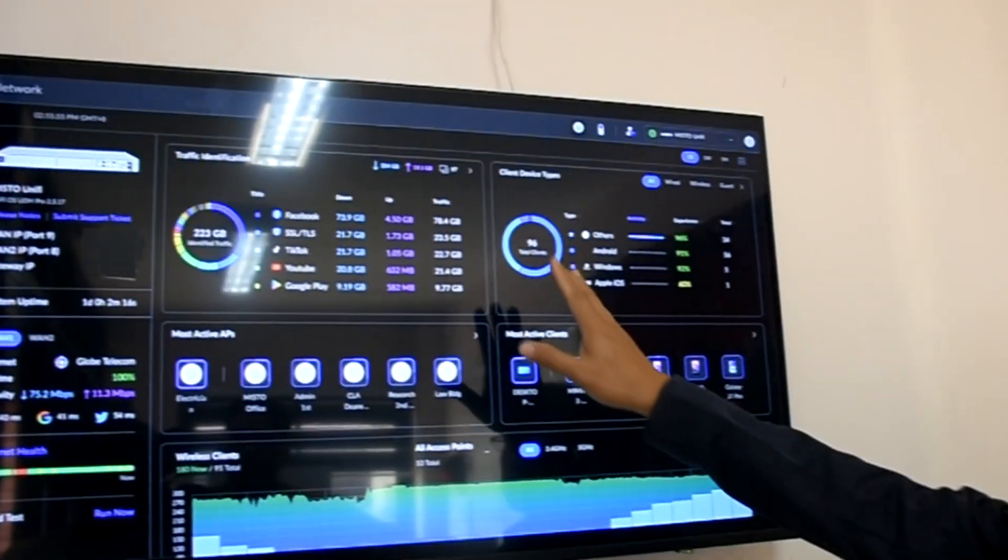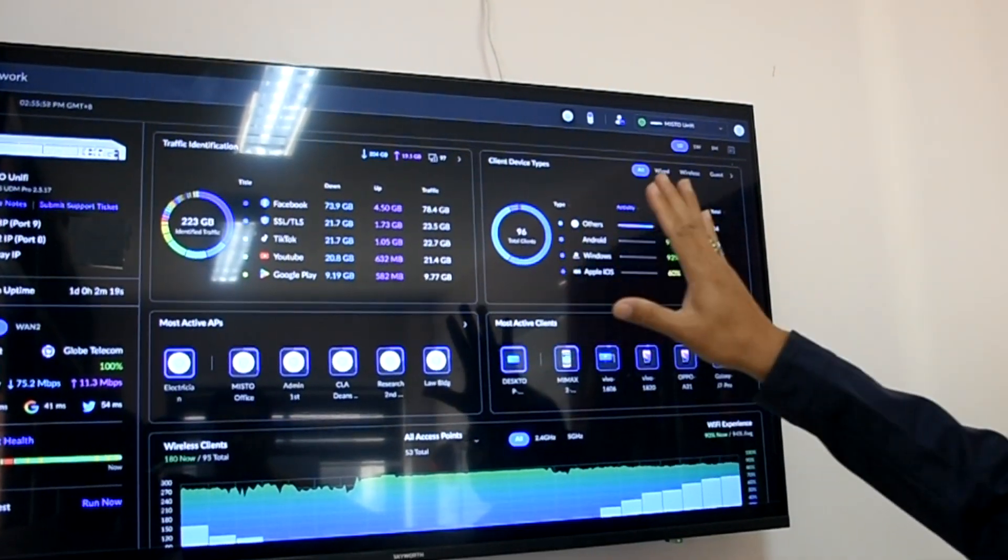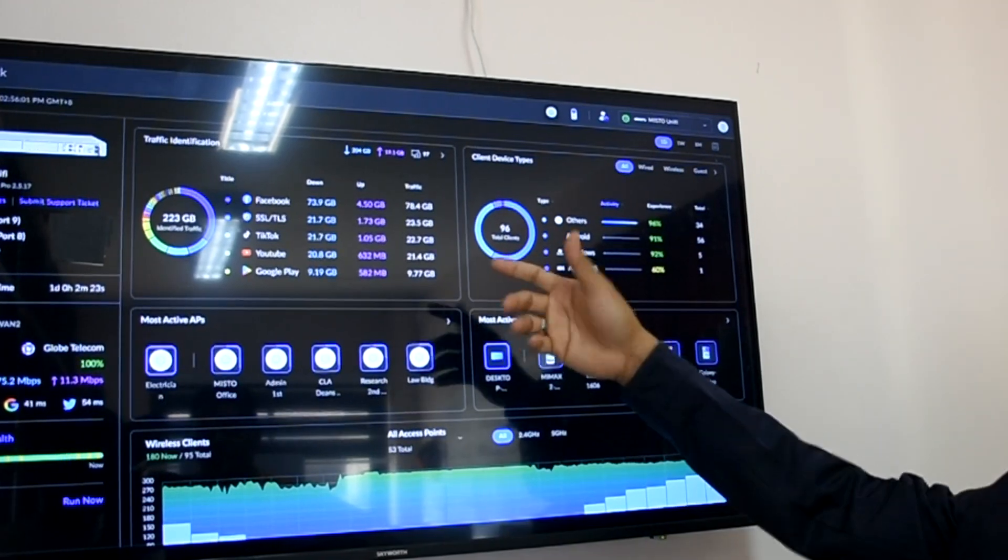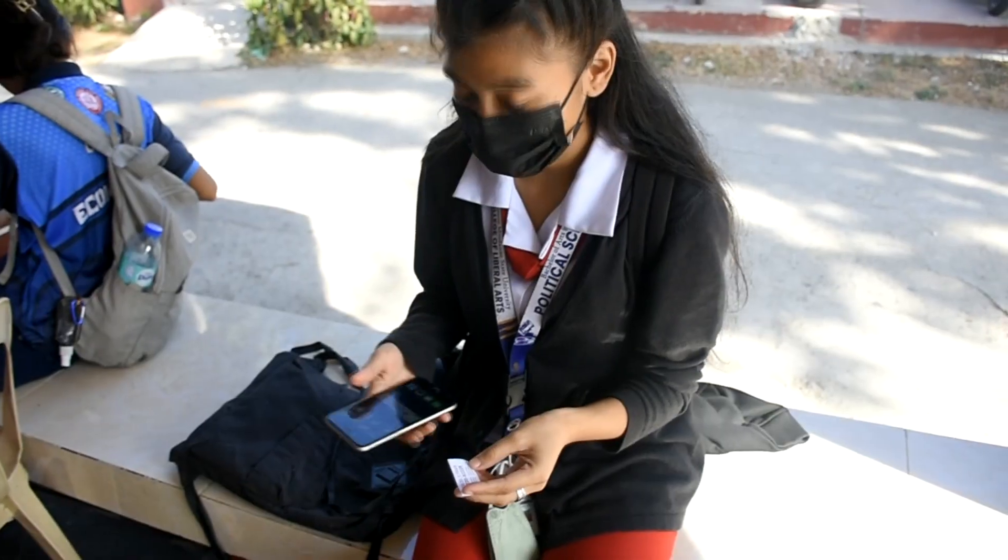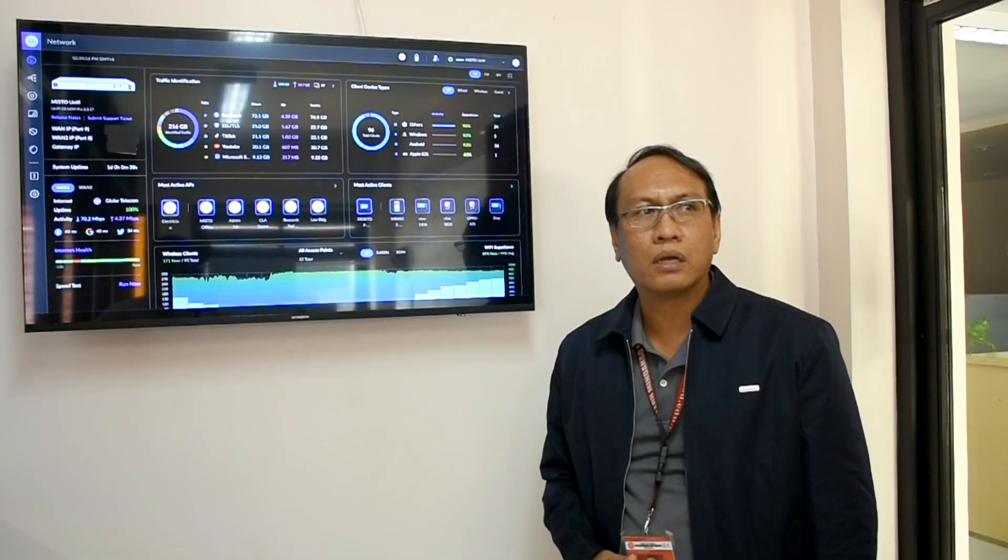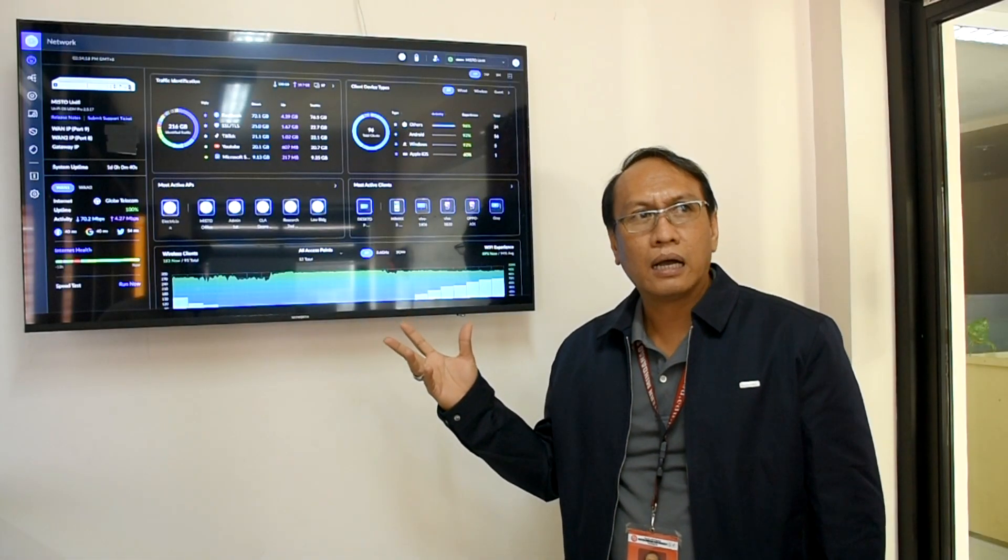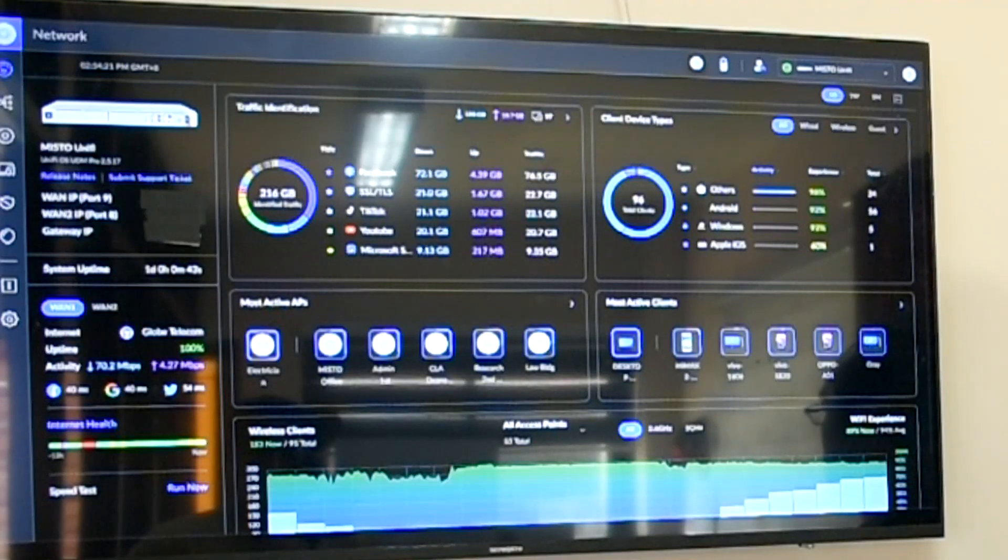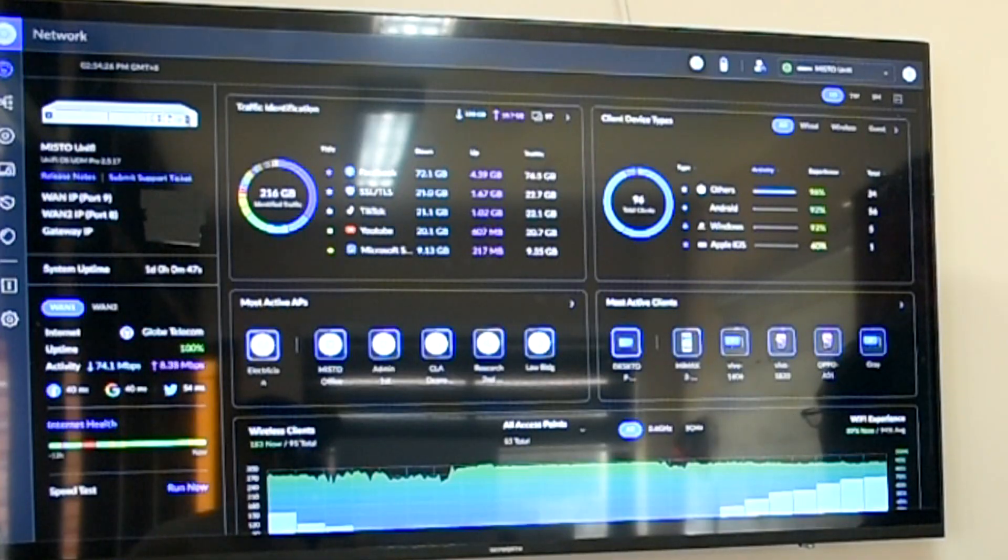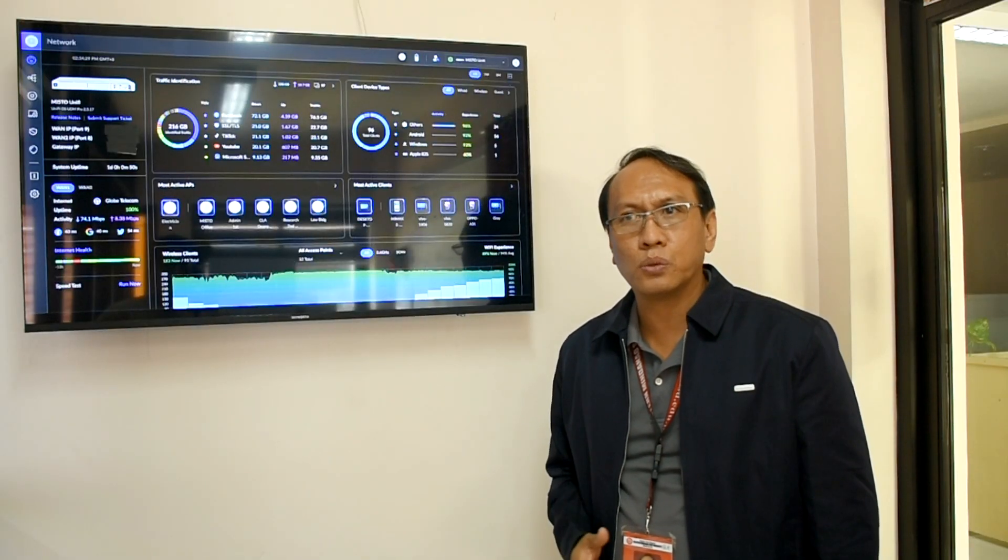The access points or Wi-Fi that we deploy across the university for the free internet connection, para sa students and faculty, we can also monitor dito po sa dashboard na to. This is a new technology that's easy for us to monitor and maintain the security and management ng network natin.